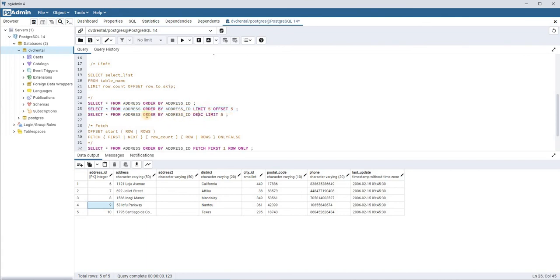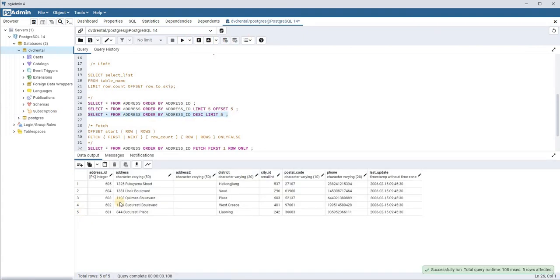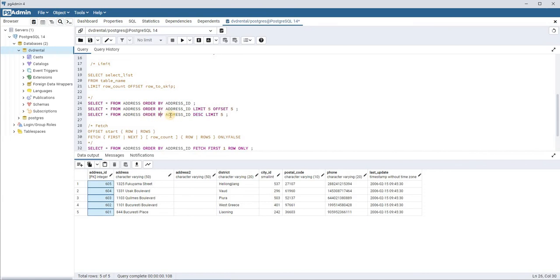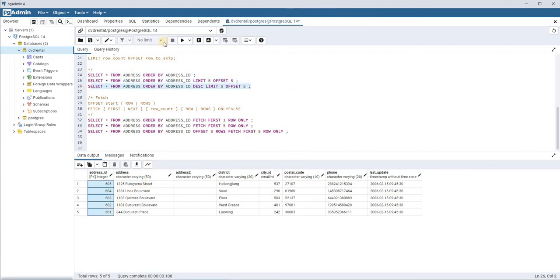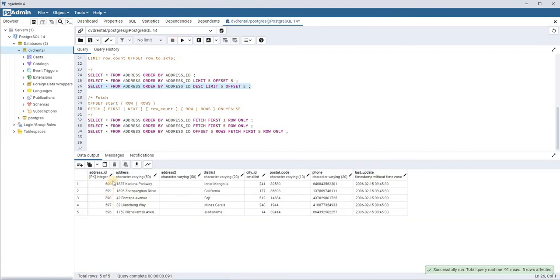Let's see how ORDER BY with descending order works with LIMIT and OFFSET. Using ORDER BY address_id DESC with LIMIT 5 shows the last five records. Adding OFFSET 5 skips those last five and shows the next five before them. So you can see records like 605, 604, 603, etc. being shifted as the offset changes. This is how LIMIT and OFFSET work together.